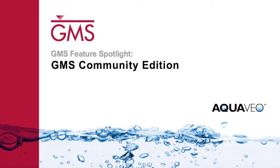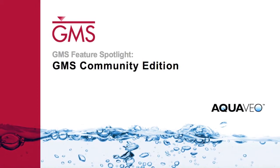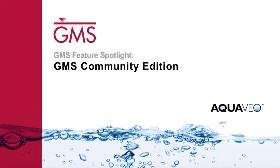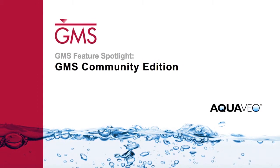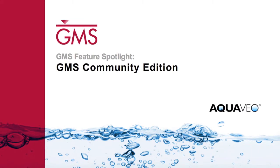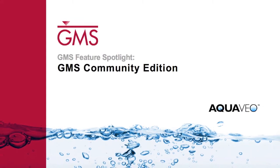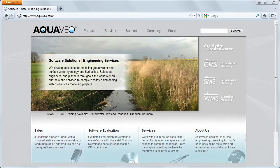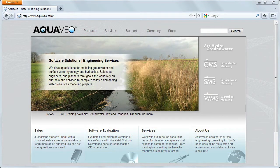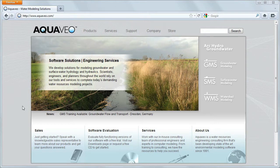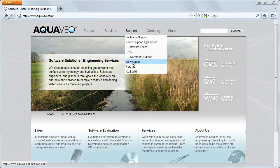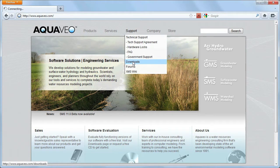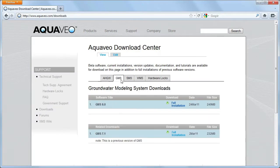GMS Community Edition is a free version of GMS with limited support for 3D grid and mudflow modules. Starting from GMS 8.0, GMS Community Edition is distributed free for public use. It is available to download at aquaveo.com.